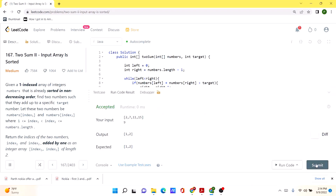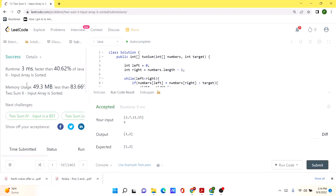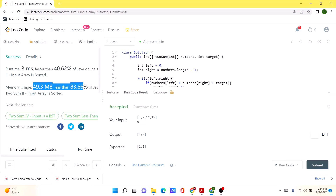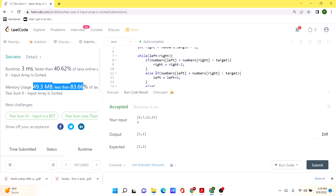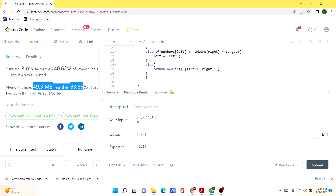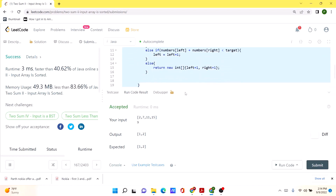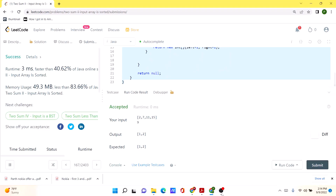Let's run this code — the solution is working as expected. Let's submit it. Our code runs quite efficiently compared to many other solutions in terms of time complexity. In terms of space complexity, it's very efficient since we're not using any additional variable to store the sum. I'll be posting this solution in the comments so you can check it out there. Thank you!